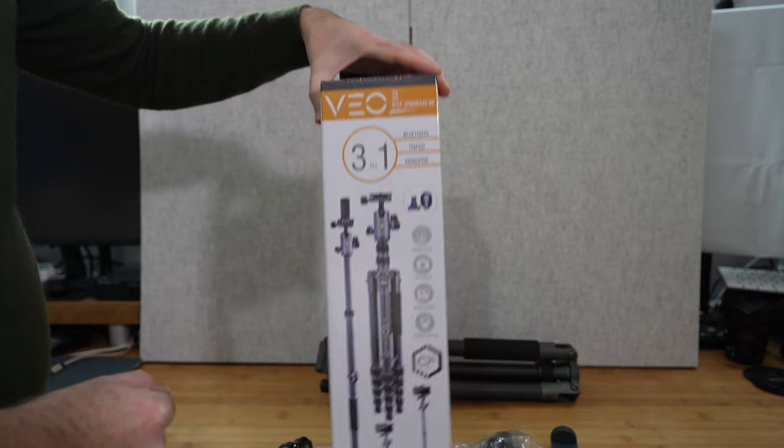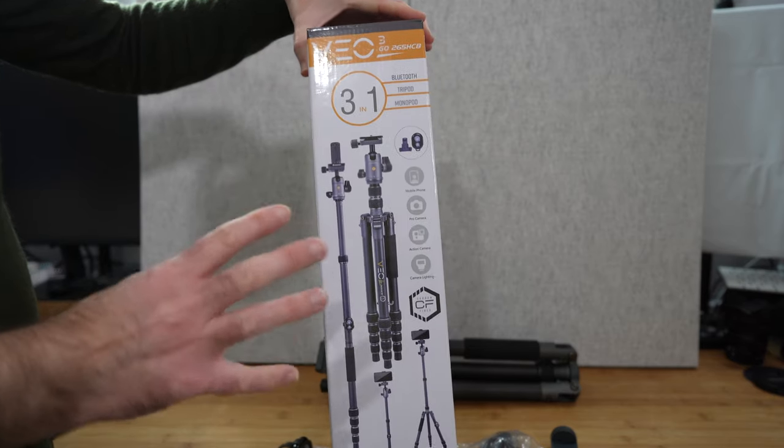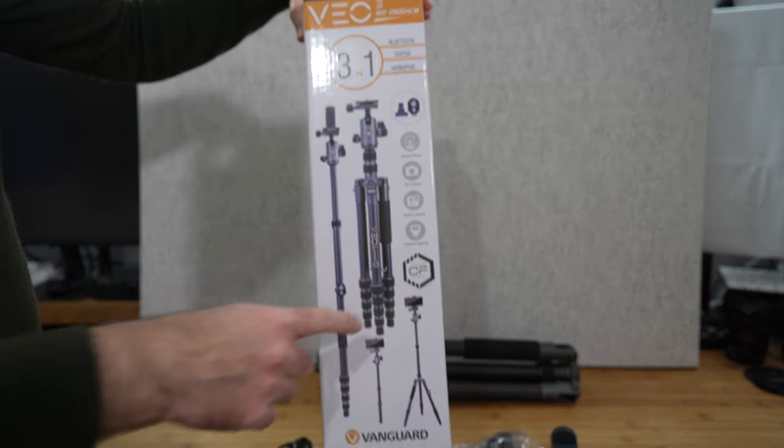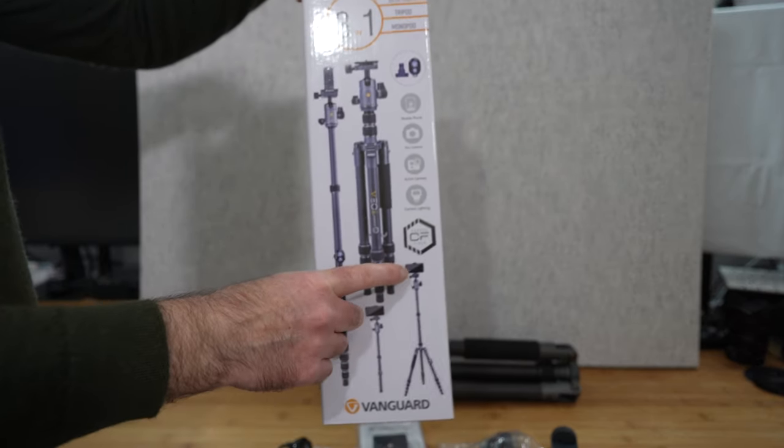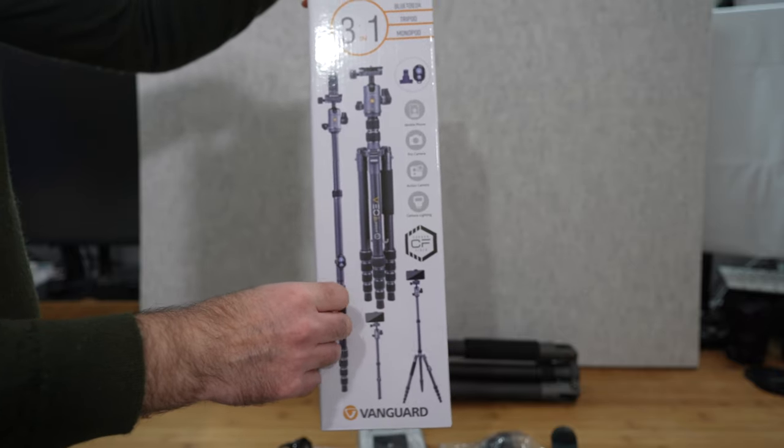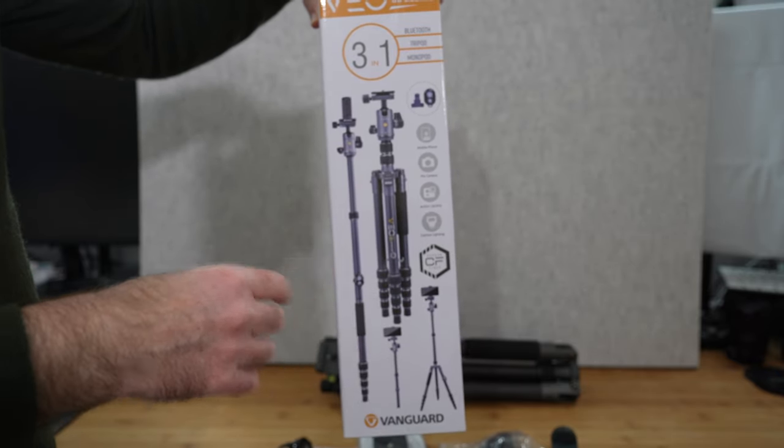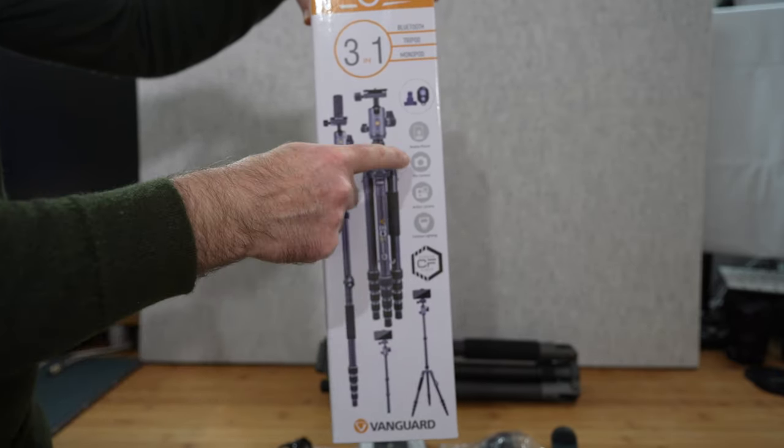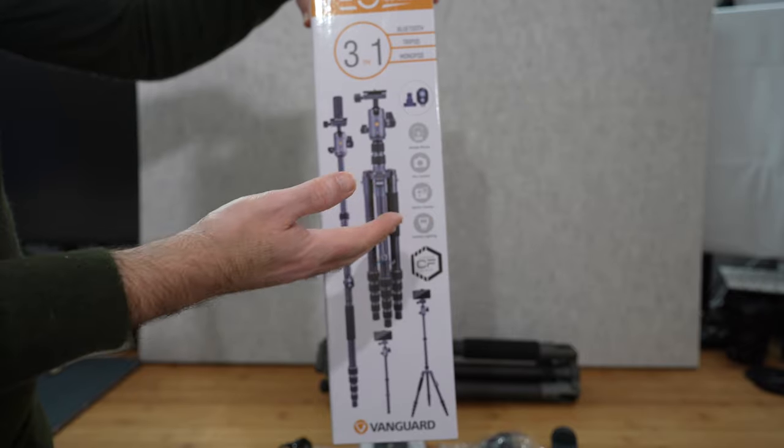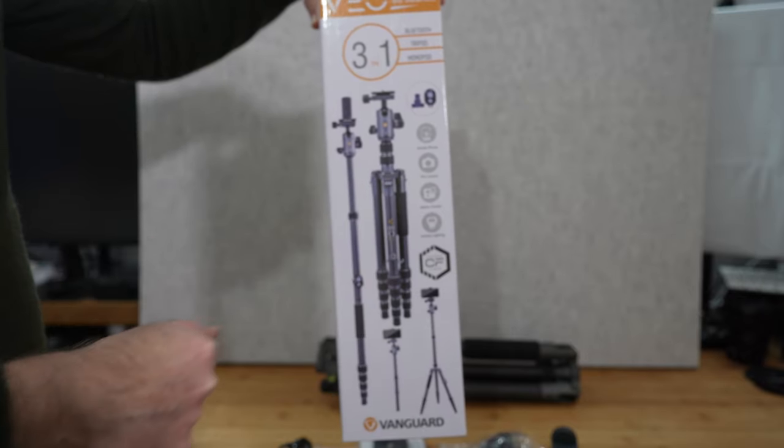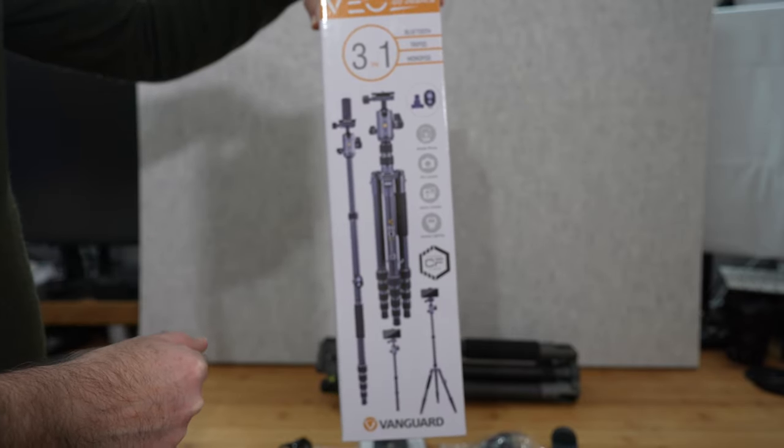One of the things I really like with this is it comes with a smartphone mount. You can also use it to mount a smartphone to the tripod as well as using it with professional cameras and action cameras.